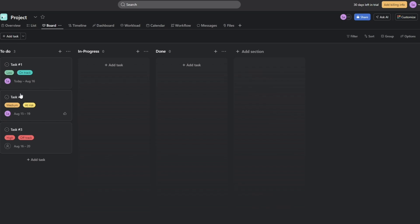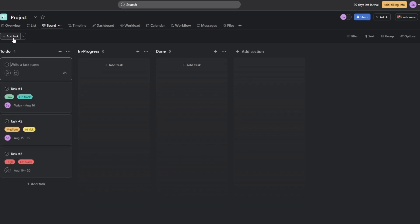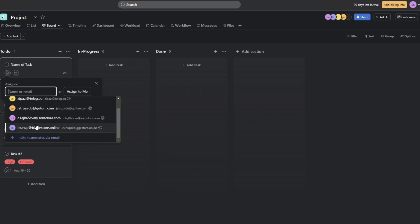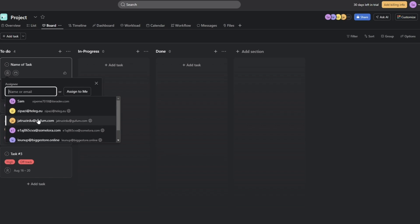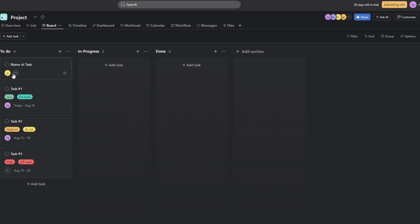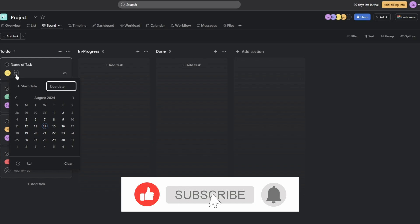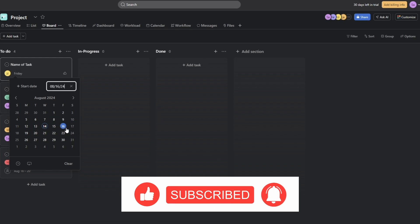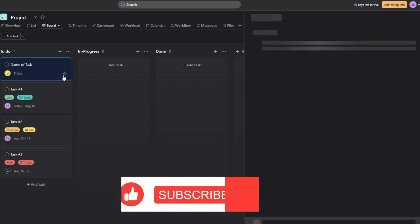To add a new task, click the 'Add Task' button and type in the name of the task. Down below you can select the person you want to assign it to — the assignee — then set a due date, for example two days from now.